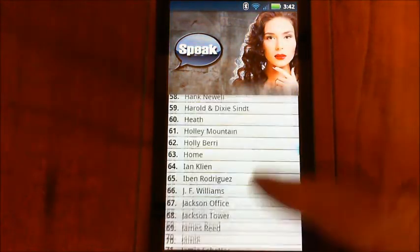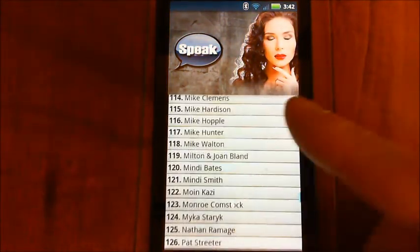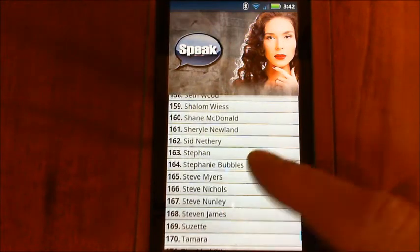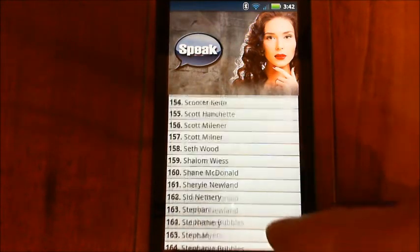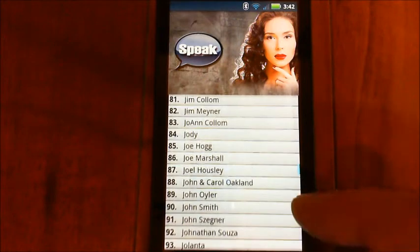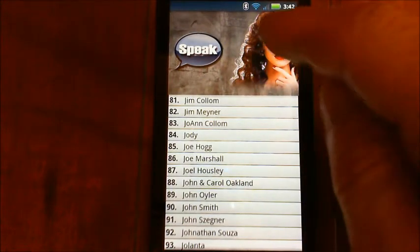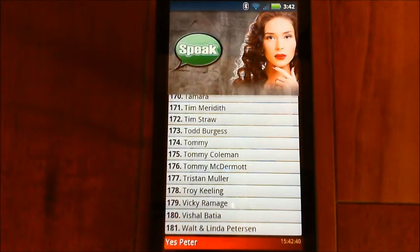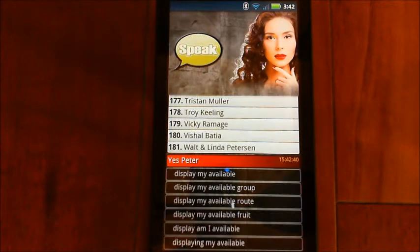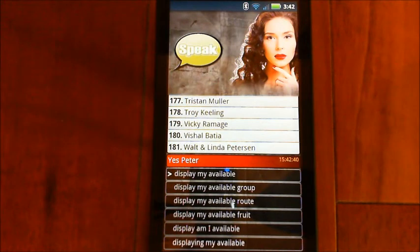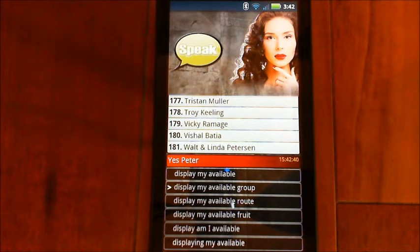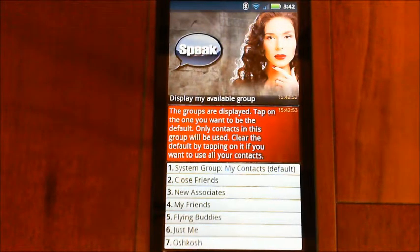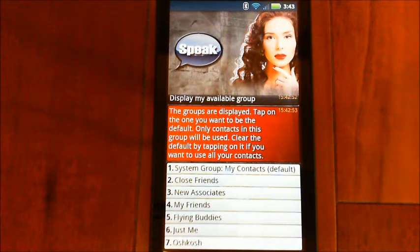So if you look through your contacts and you see a bunch in there that you don't know who they are, then you need to tell Eva to use the correct system group. Display my available groups. The groups are displayed. Tap on the one you want to be the default — only contacts in this group will be used.